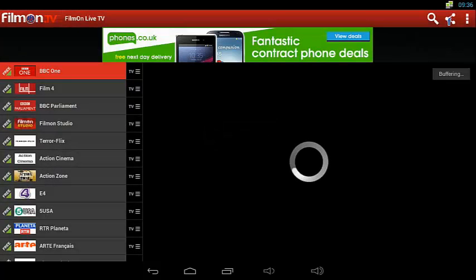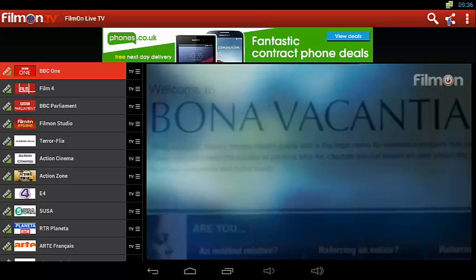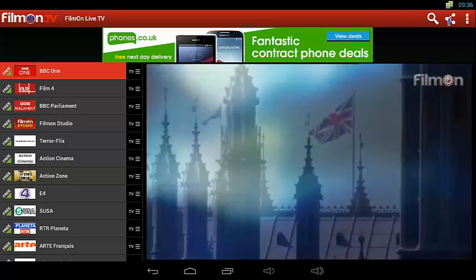So if we choose BBC One it loads the content, tells you it's buffering, and depending on your internet connection can take 10 to 20 seconds to get around to serving your video content.